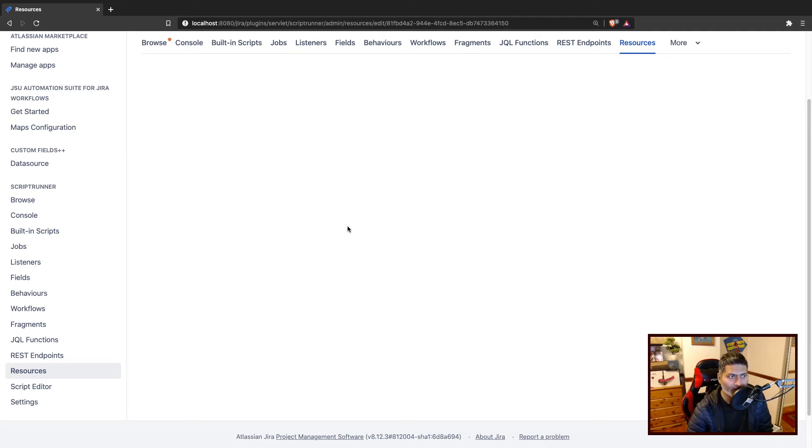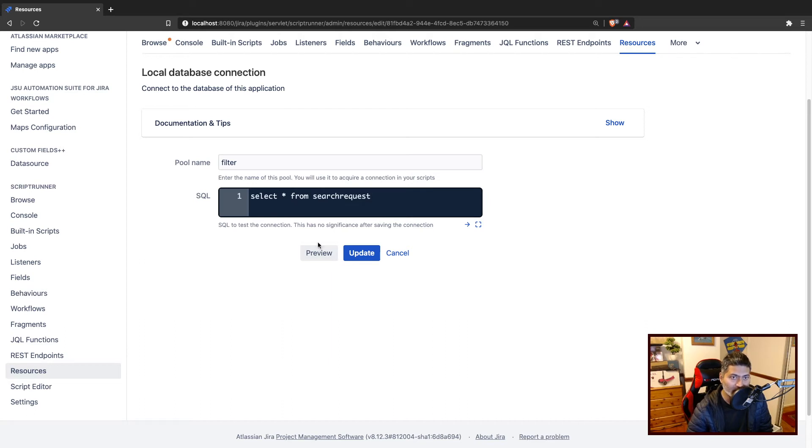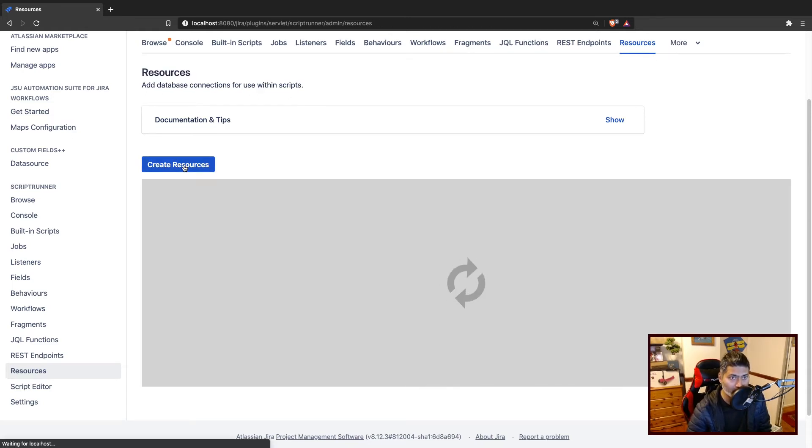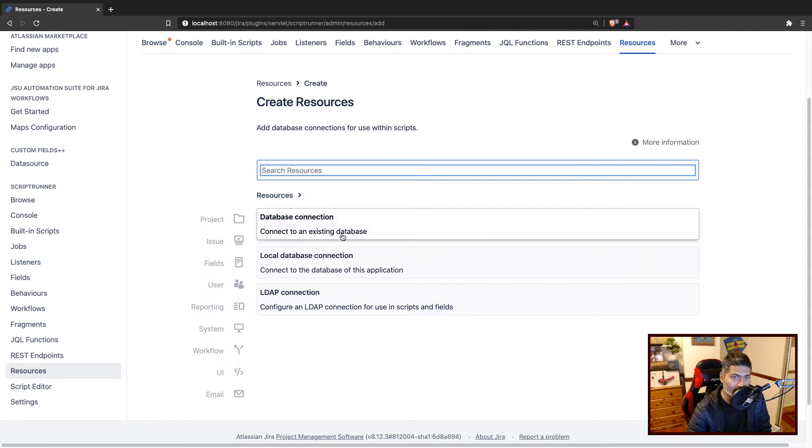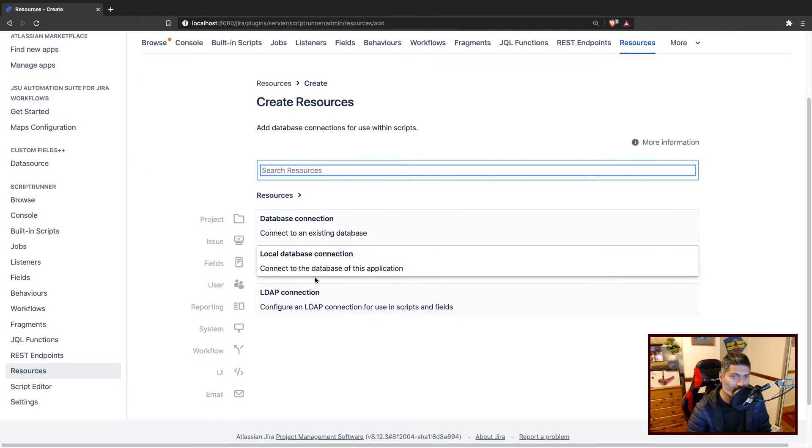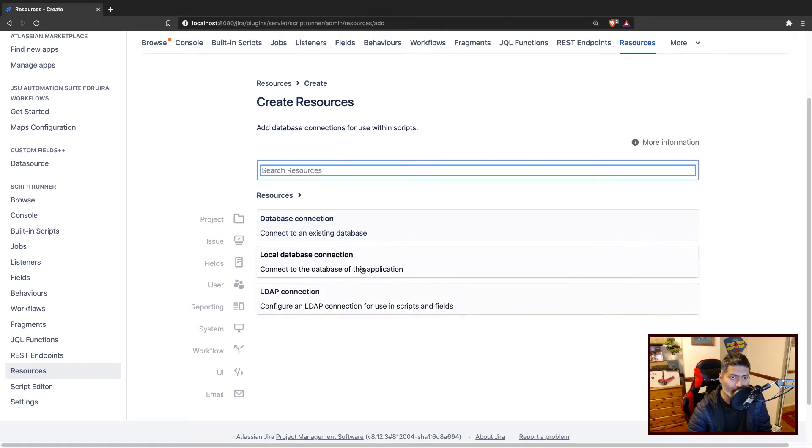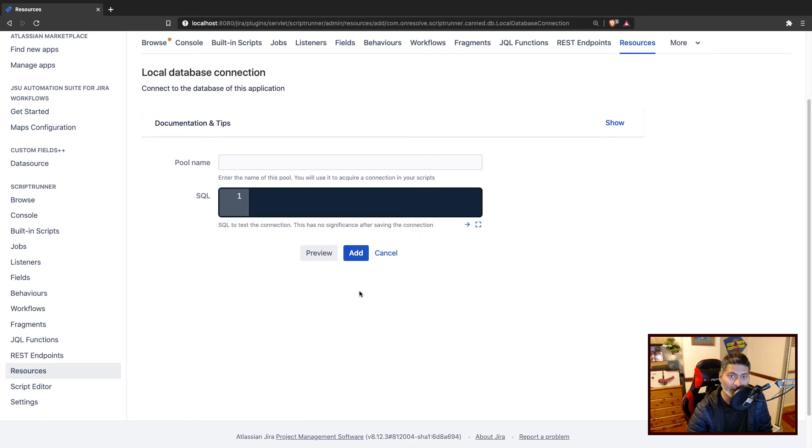So there is a table called search request. Let us create a new database connection. Let us just do it from the very beginning, I'll cancel it. And let us click on create resource. So when you click on create resource, you can connect to an existing database, you can connect to the database of this application, or you can also connect to maybe an LDAP. But for this example, we'll connect to this application's database.